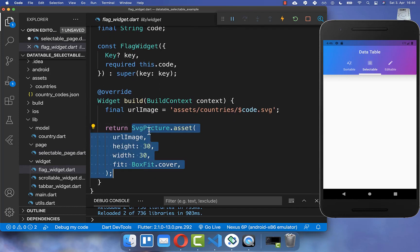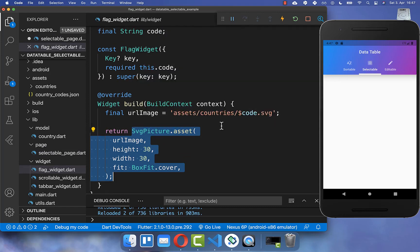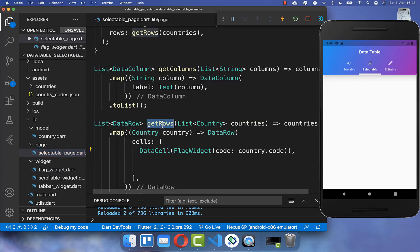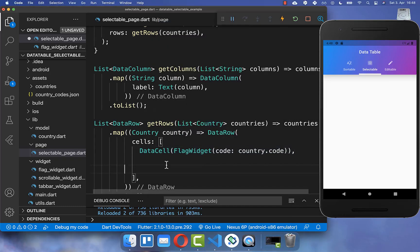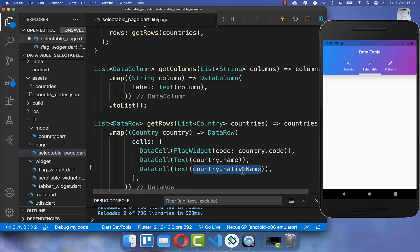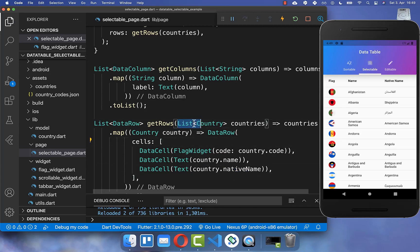I have created a widget which displays our flag as an SVG image. If you want to learn more about displaying flags and countries, check the description box. Back in our getRows method, we display the first cell with the flag. Next to it we also create another cell for the name, accessing the name property of our country object, and a third cell for the native name. With this we display all of our countries in our data table.